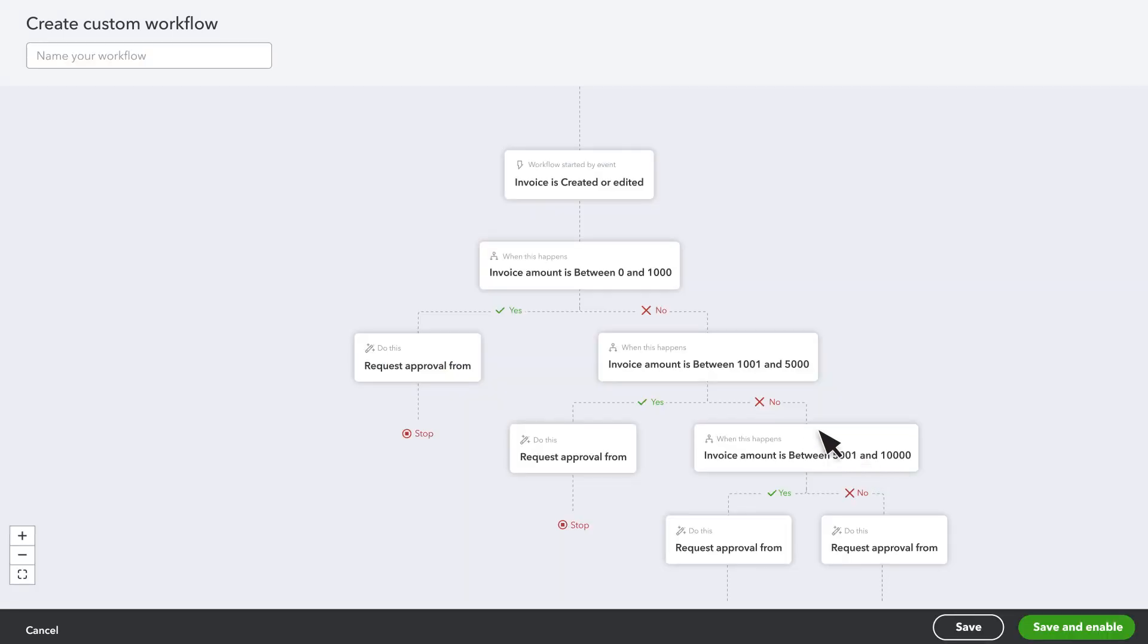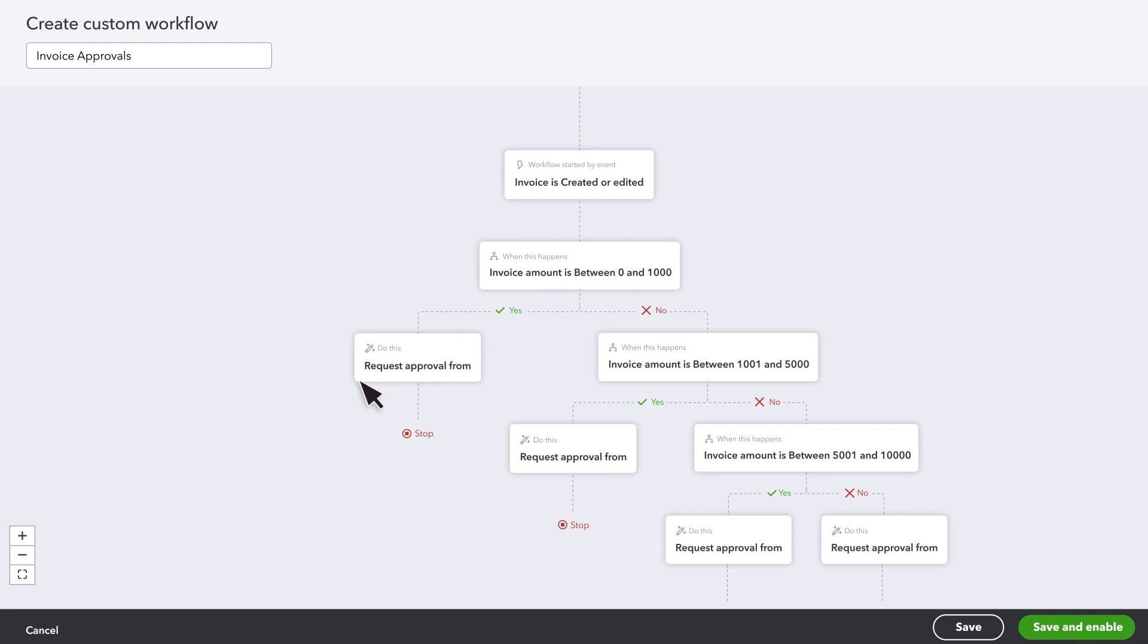We'll call this workflow Invoice Approvals. This workflow triggers when you create or edit an invoice. Based on the dollar amount of the invoice, QuickBooks either automatically approves the invoice or contacts someone on your team to look at the invoice before it's sent to the customer.